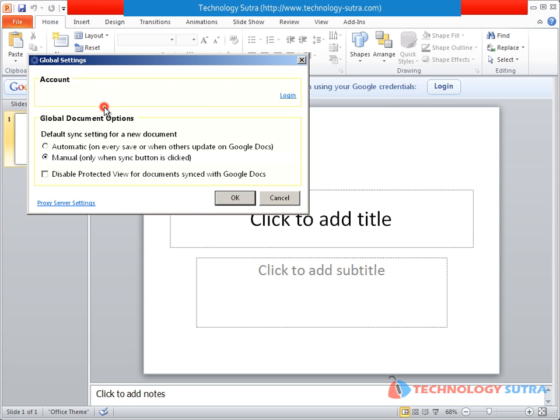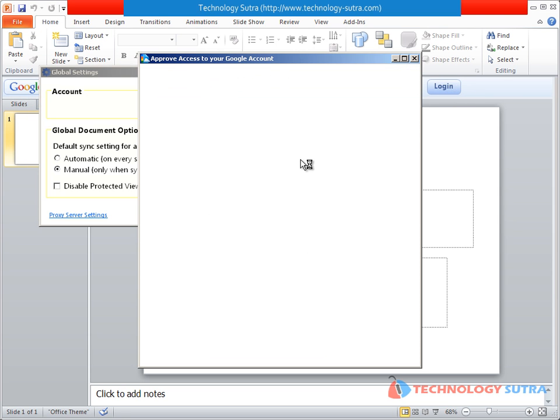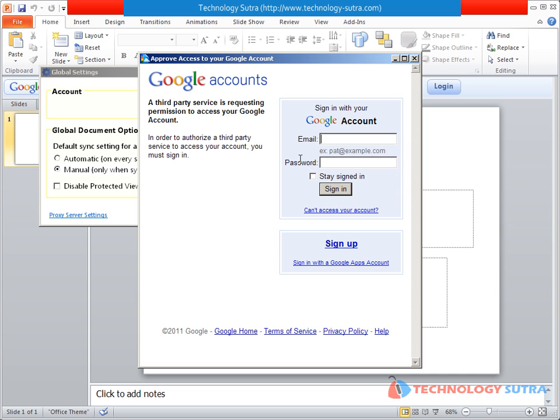Login to Google Cloud Connect using your Google Account and allow access for Google Docs.